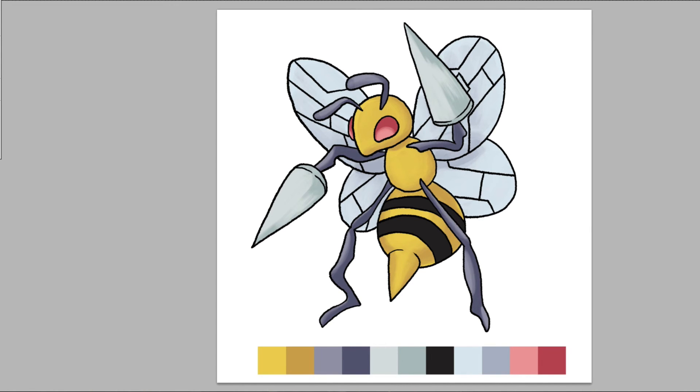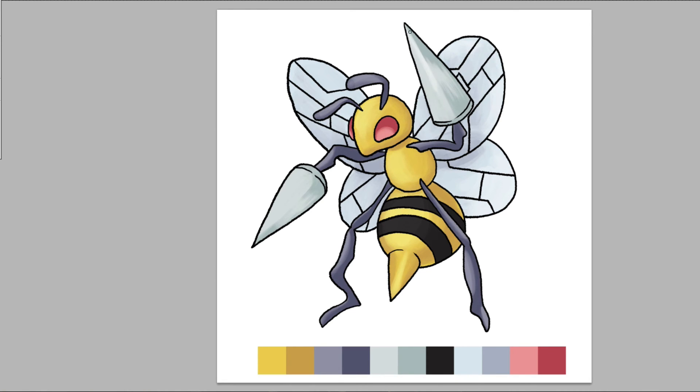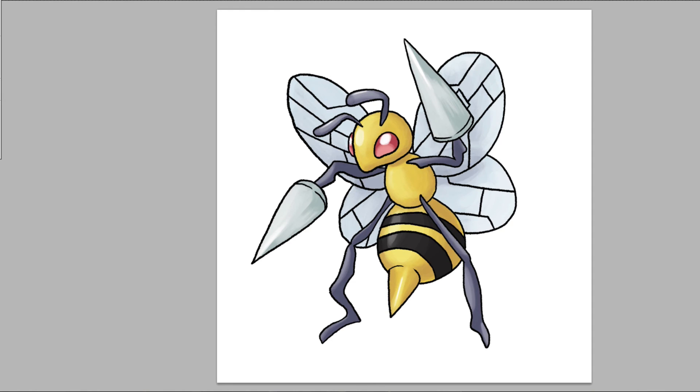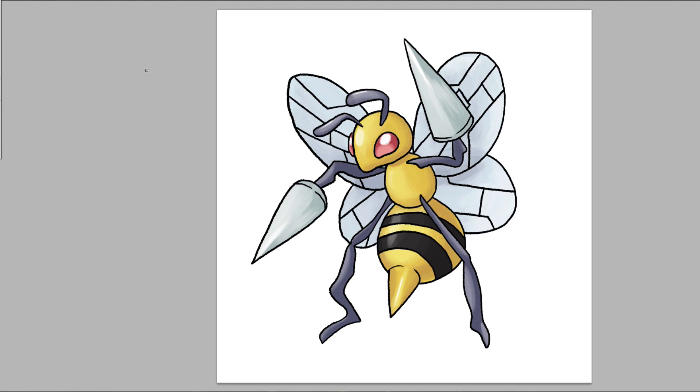Now that we have a bunch of shadows put in we're going to do some highlights. So I think we're pretty done with our coloring. And there we have it, Beedrill and all his blazing glory here.